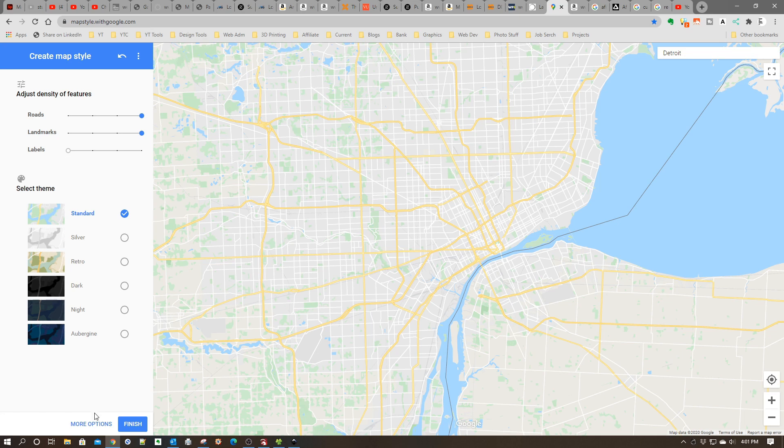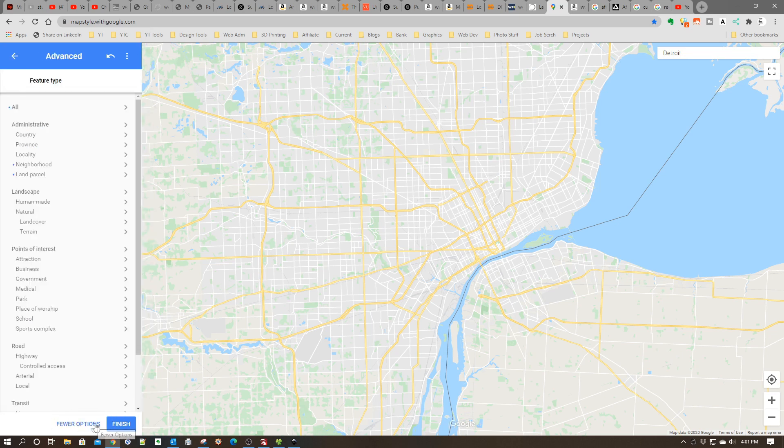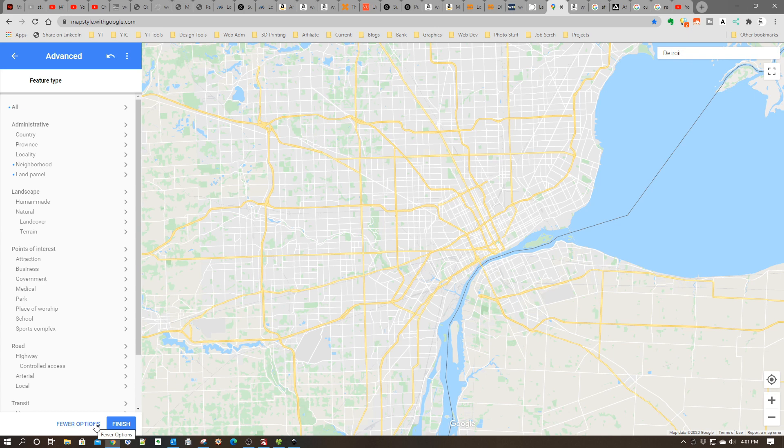The next thing is you're going to want to go down here to More Options. This will allow us to change basically every aspect of the map. I'm going to show you some of the basic stuff which I use, and again, you can change anything you want - there's a lot of flexibility here.